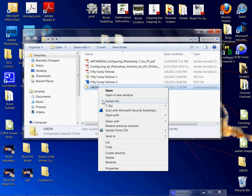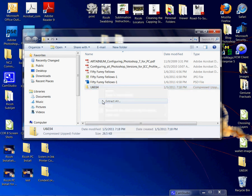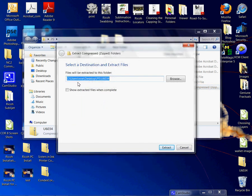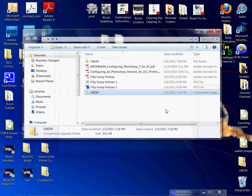So we're going to do an extract all. This is telling me where the extraction is going to go, which is where I want it to go. If that's not the case, you're going to click browse and then enter in the location, and I'm just going to say extract.